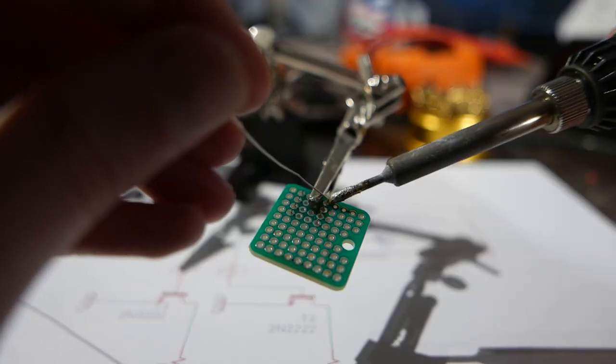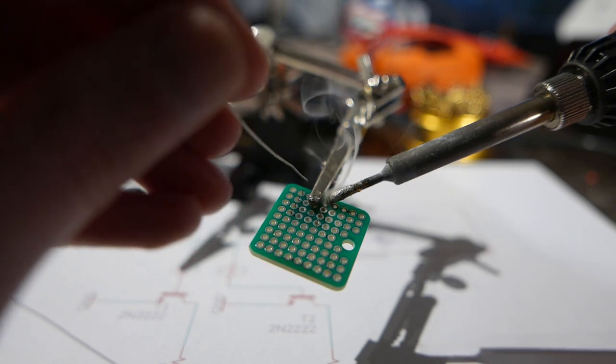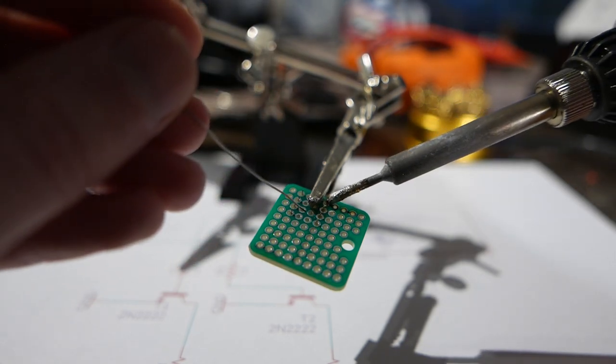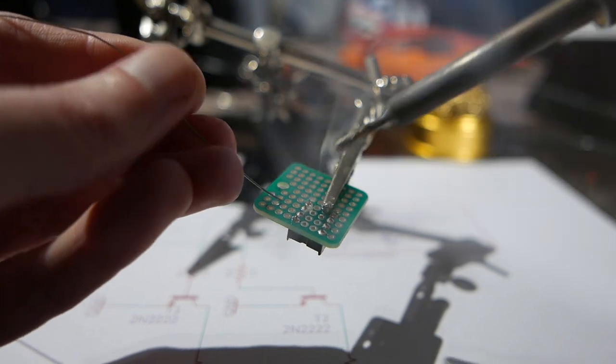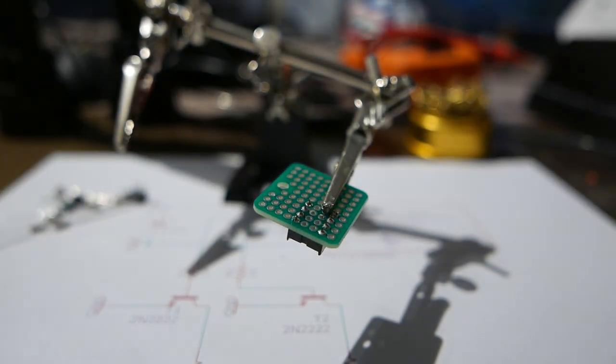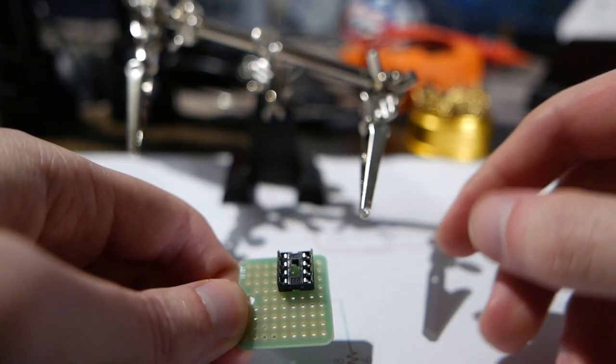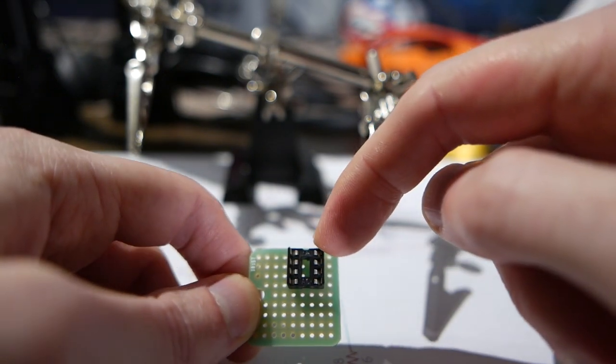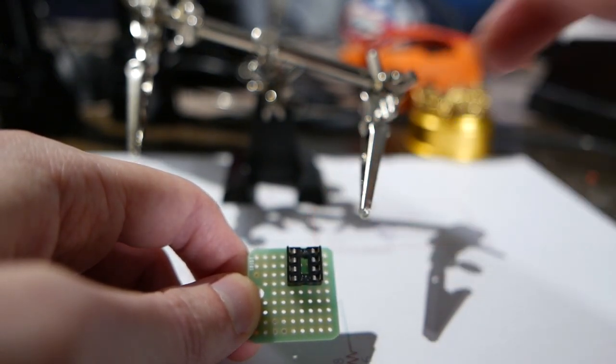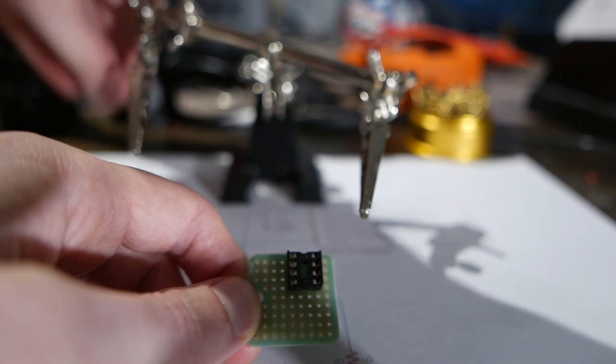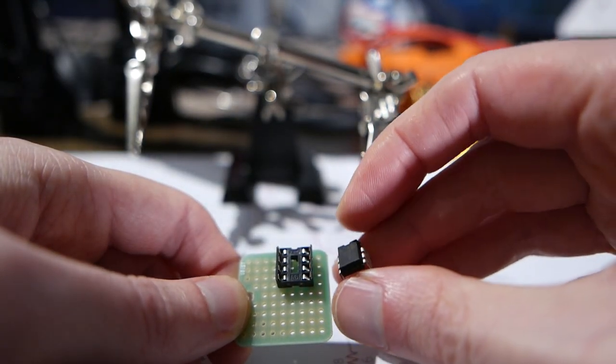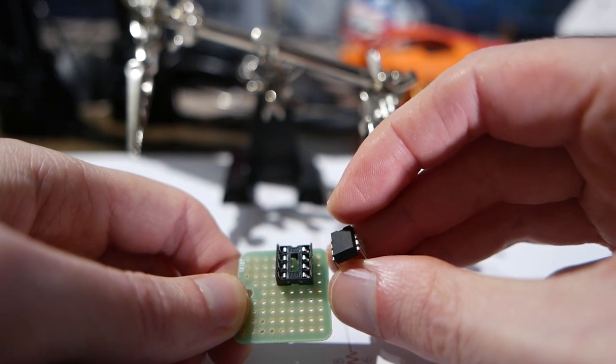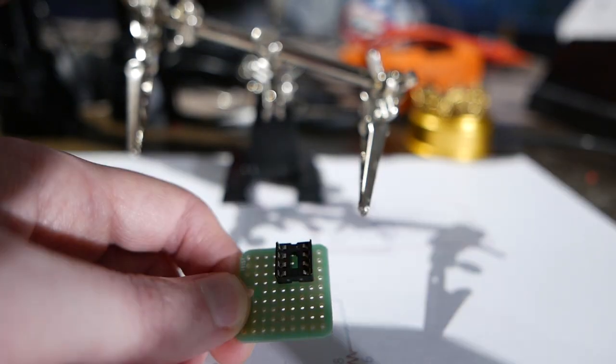The first thing I will do is, as usual, solder on the socket for the microcontroller. So that's the socket for the microcontroller. There's a little dip up here at the top and so that will be the top of the microcontroller. Like if you look at the microcontroller you can see it has a small indentation on one of the sides and that will be the top.